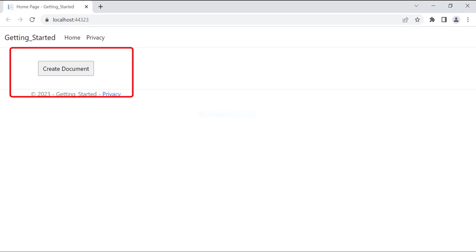As you can see, the button component is displayed on the home page as I wanted. I am going to generate an Excel document by clicking this create document button.